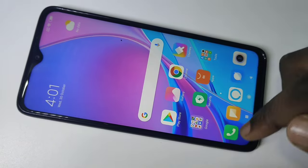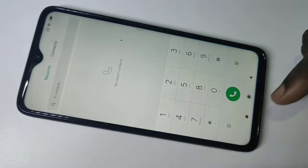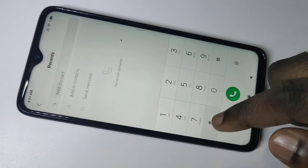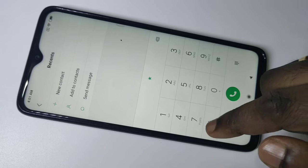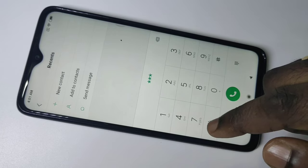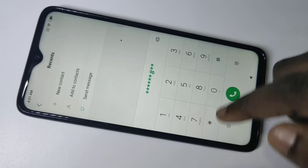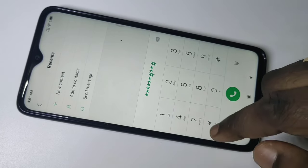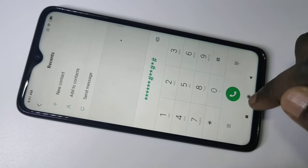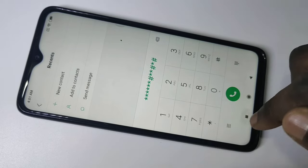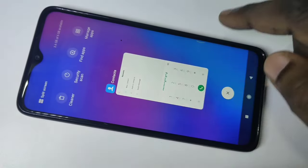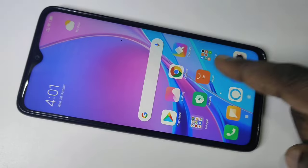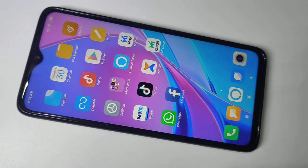Hi friends, this video shows how to turn on or off dial pad sound. You can hear the dial pad sound here. I want to disable this, so for that we can just go to settings.